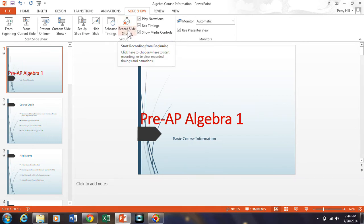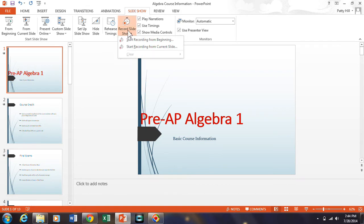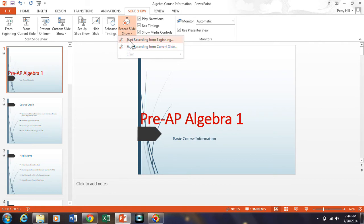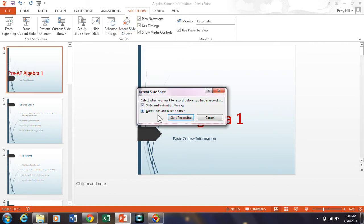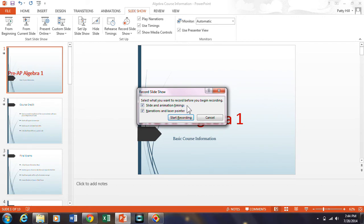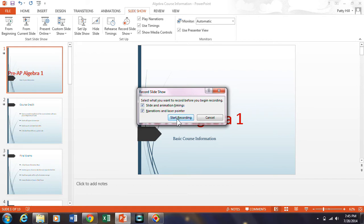But what we want to do is record from the beginning in this case. If you want to record only on one slide you can do that just from current slide, like if you mess up and you want to restart on like slide three. I'm going to start recording from the beginning and you have two options that automatically default to being checked. One is to record the slides themselves, how long they're up there and any animation that may be in the video in the PowerPoint. And the other one is to record narrations and laser pointer. Of course, I want both if I'm going to turn this into a movie. And so then I click start recording.